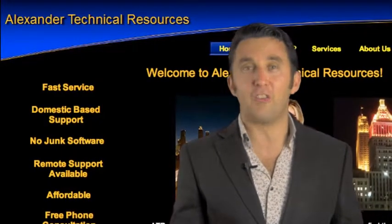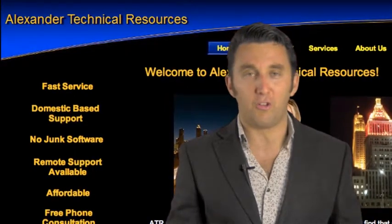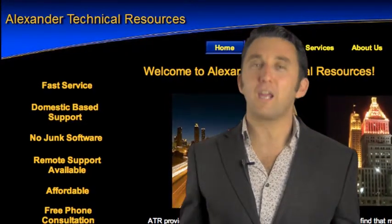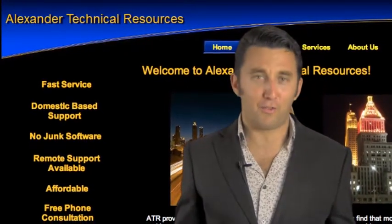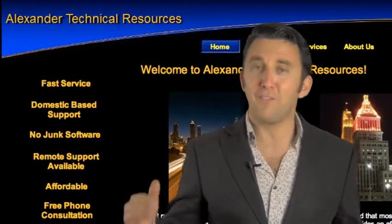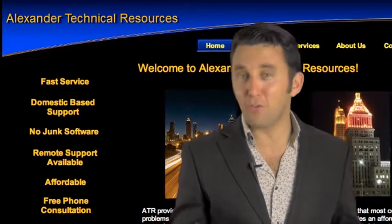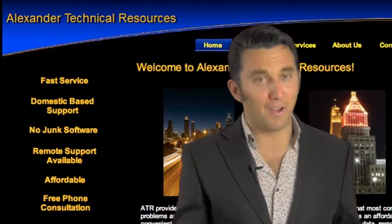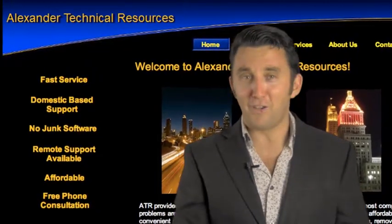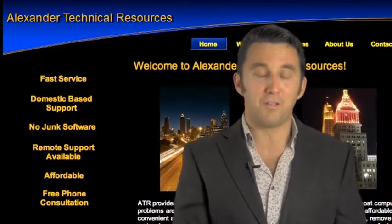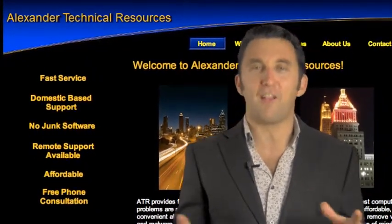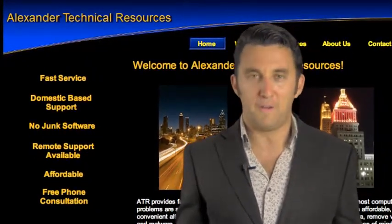I'm Marcus Freed and I'd like to introduce you to Alexander Technical Resources, a great computer service firm who can give you the support you need. They'll make sure that your computer is running fast, it's running smoothly and it's running as it should.